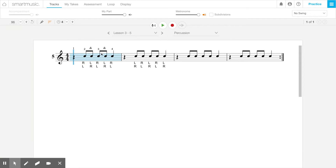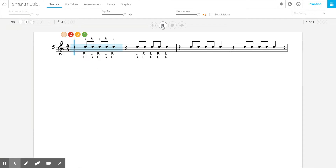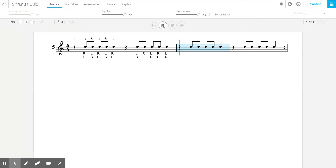Right now this is going to be at 96, so let's take a listen to it. As you can hear, it's a little quick — the beats are moving quickly.